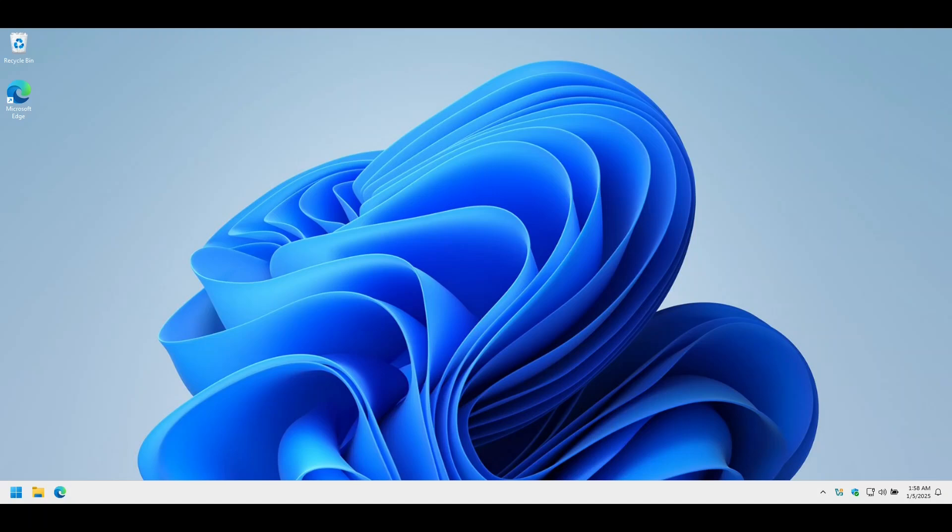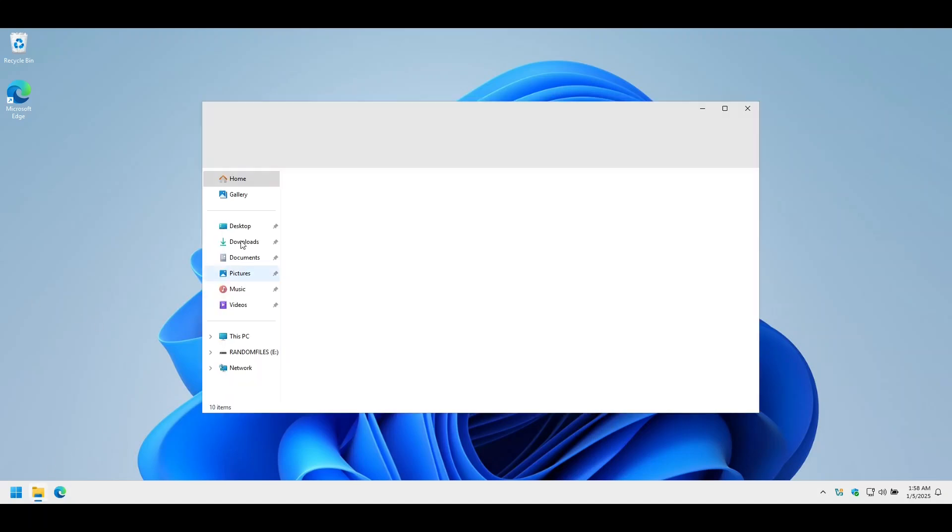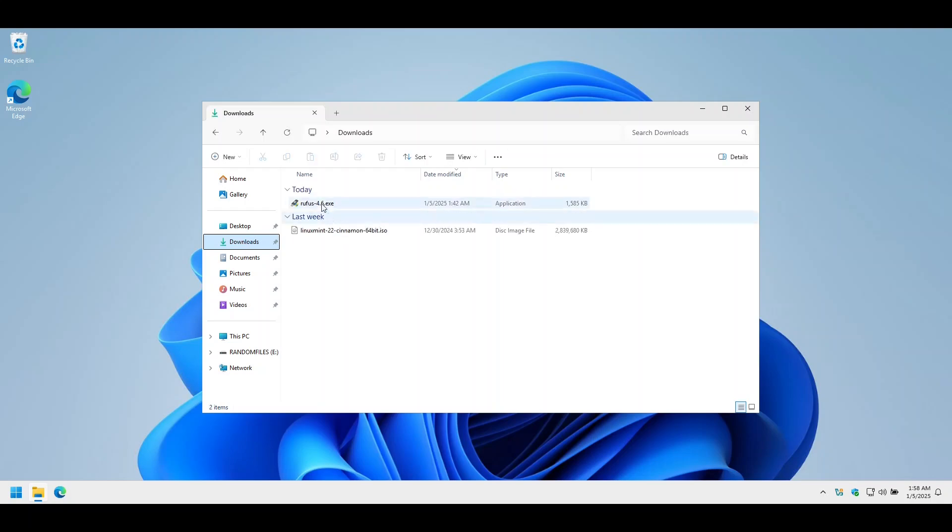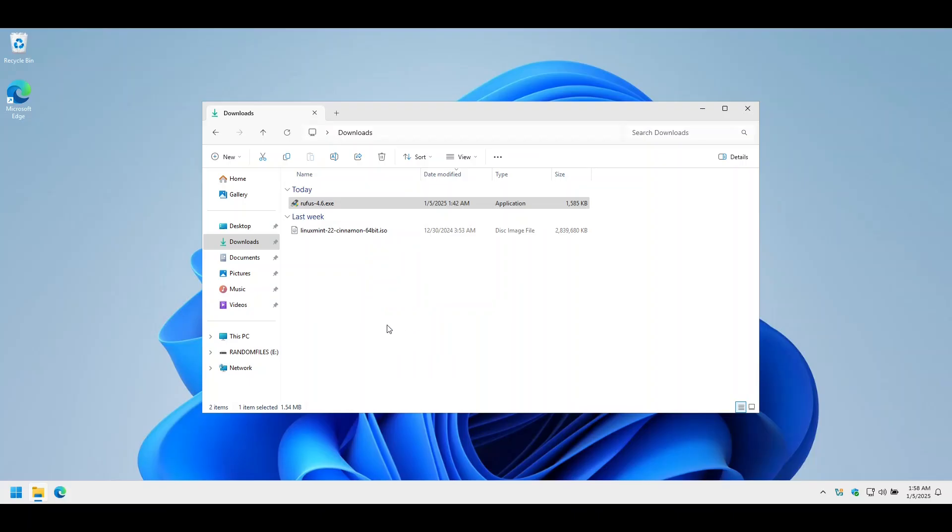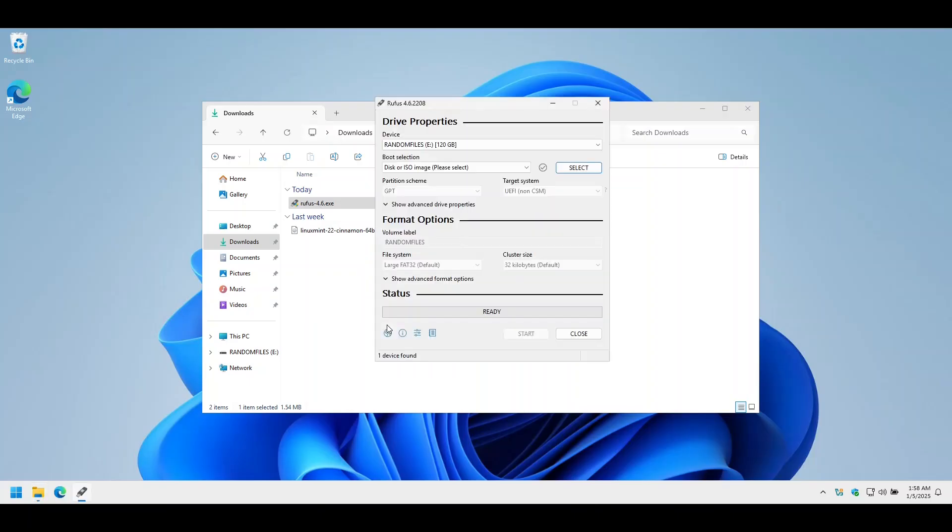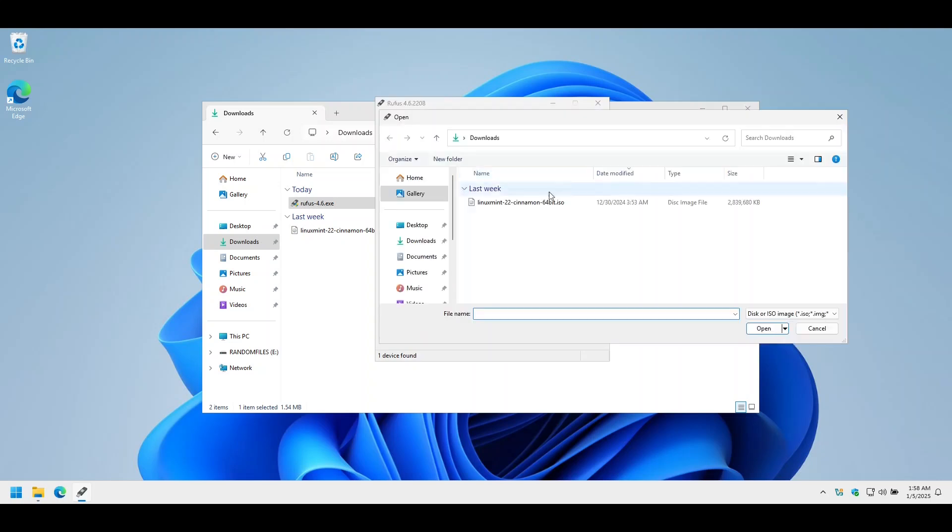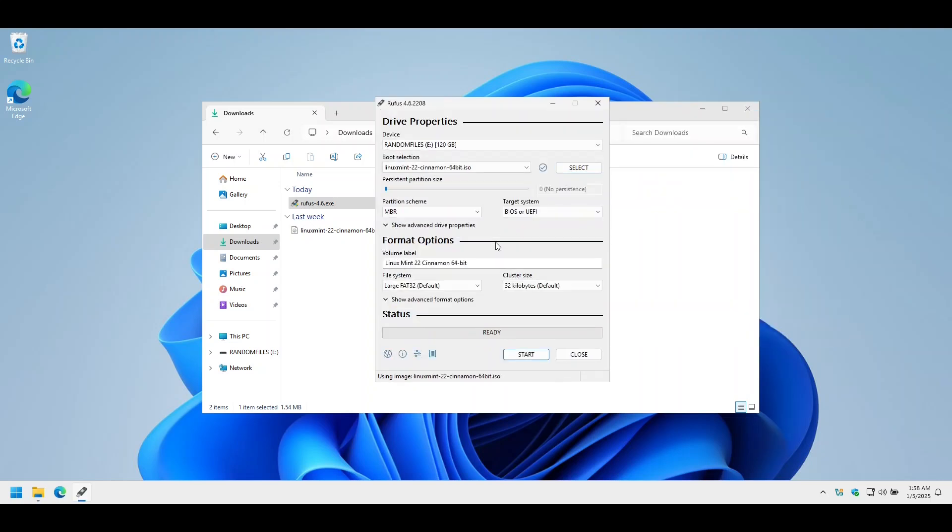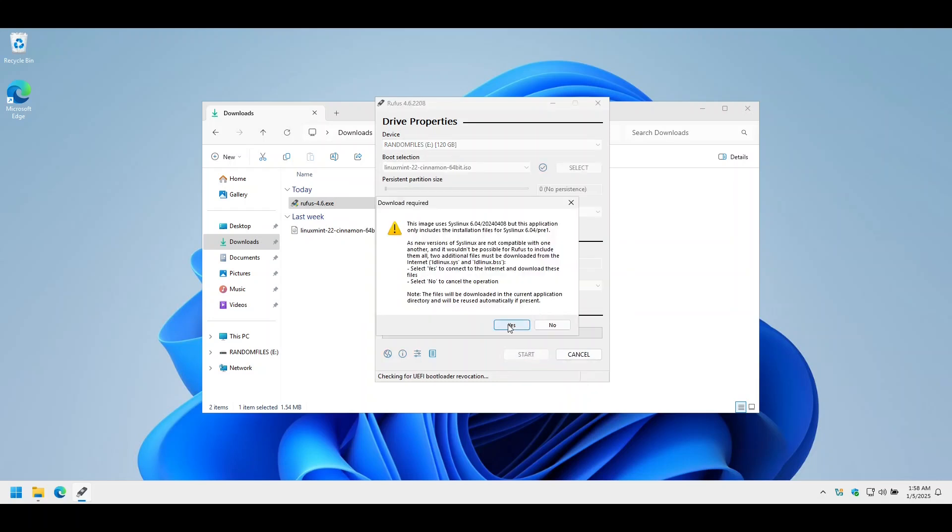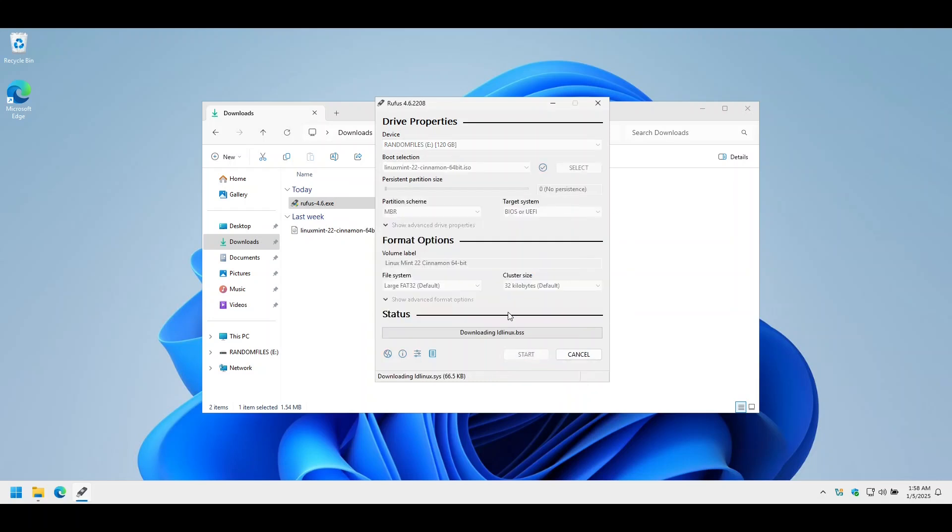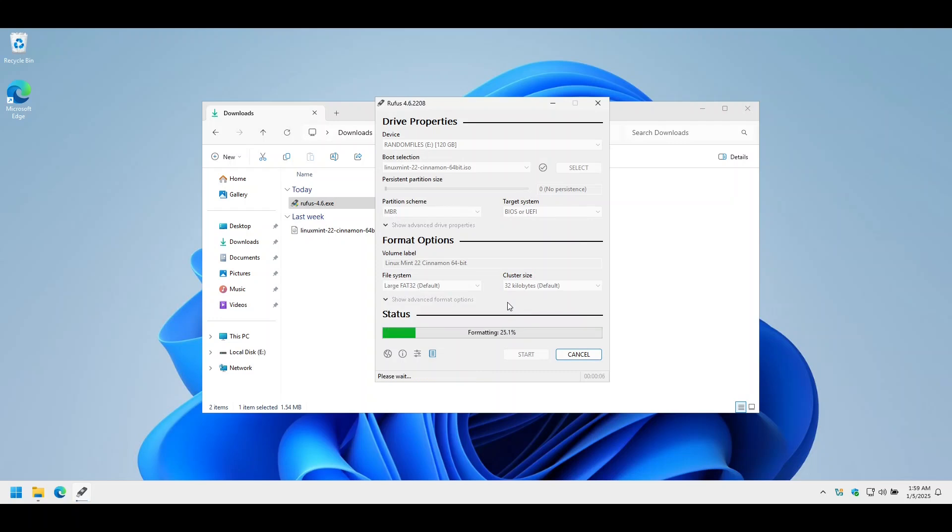Now let's make a bootable USB drive of Linux Mint. Just a note that everything on the flash drive will be lost. This process takes a little while. Just wait for it to complete.